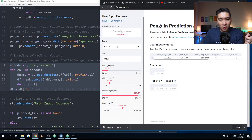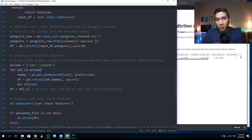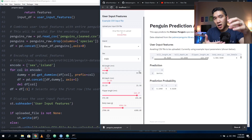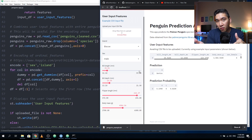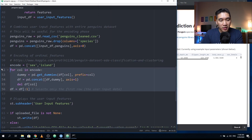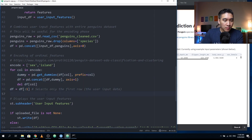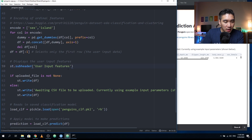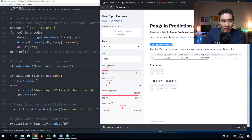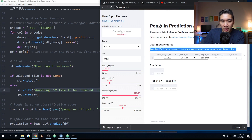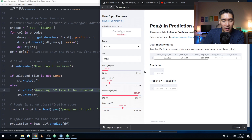Now we display the user input features. Using a conditional again: if there is an uploaded file, write out its content; otherwise write out the slider bar content and also display a message saying we are awaiting the CSV file to be uploaded. In the no-upload scenario, this message tells the user no input file is uploaded; once they upload a file, that line disappears.